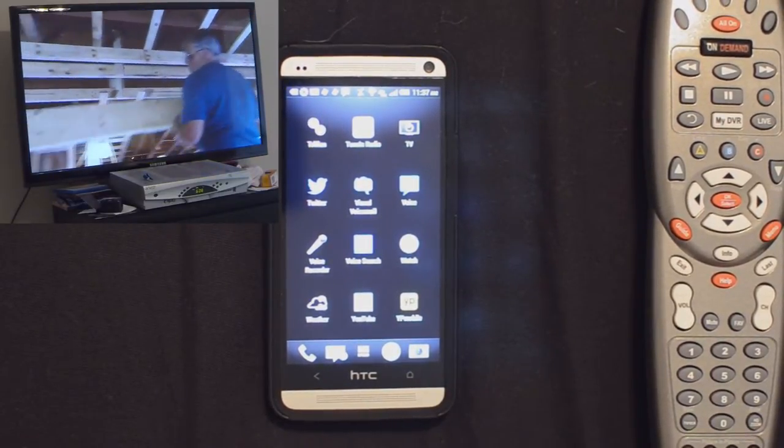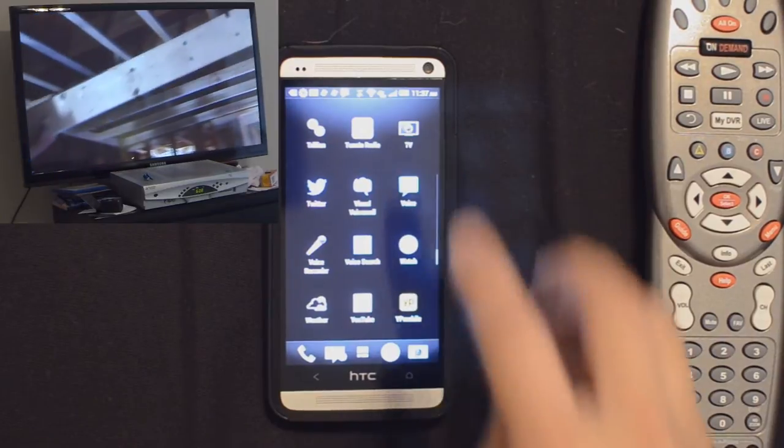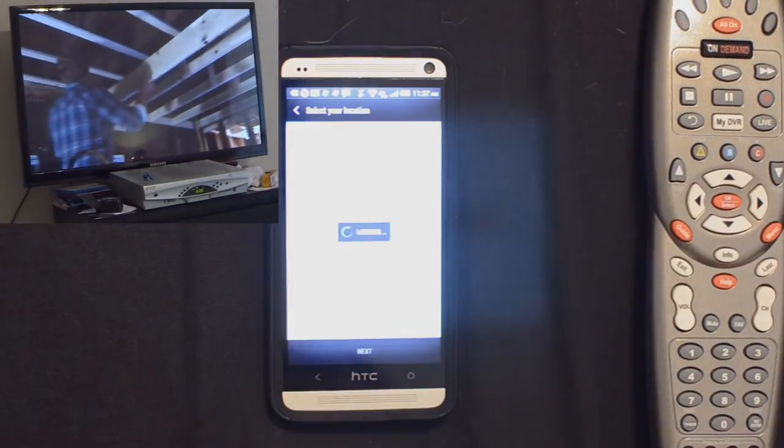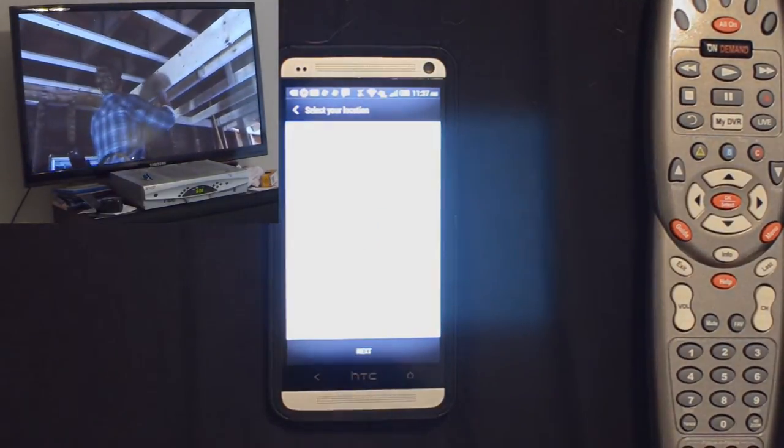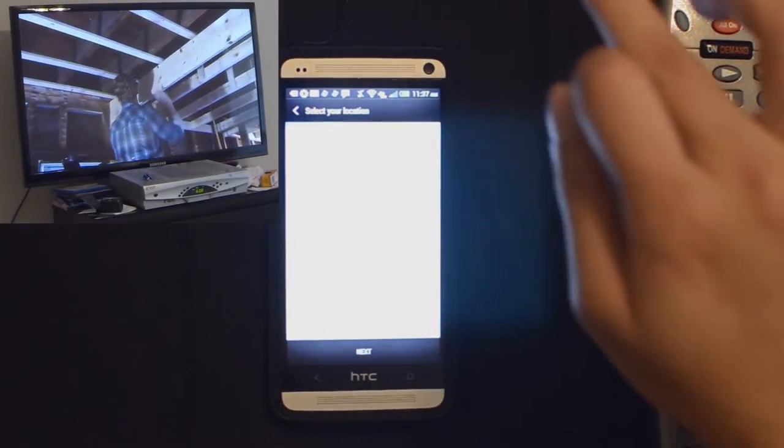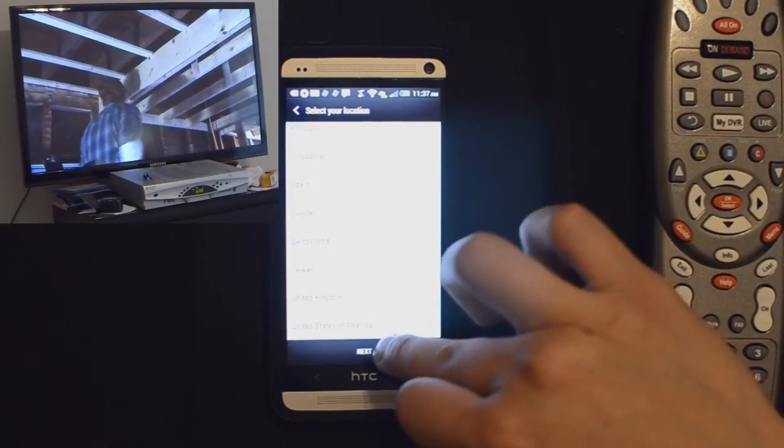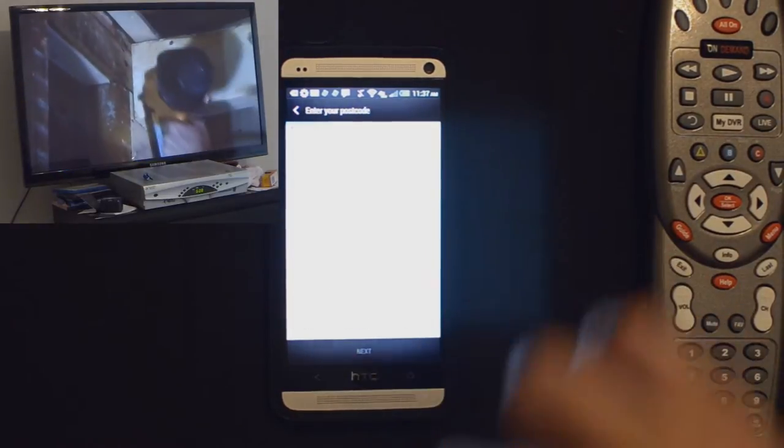So let's go ahead and set it up. We've gone to our app drawer, go to TV, it'll say select your location. All the way down if you're in the United States of America, hit next.